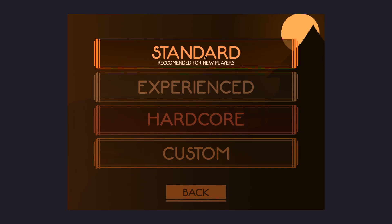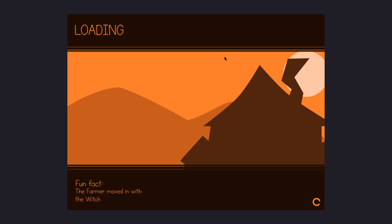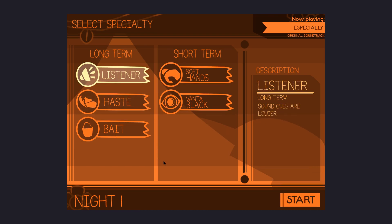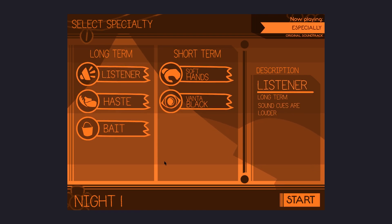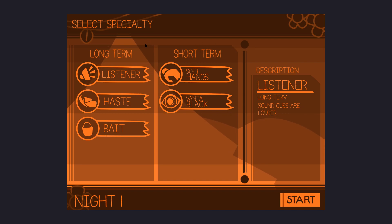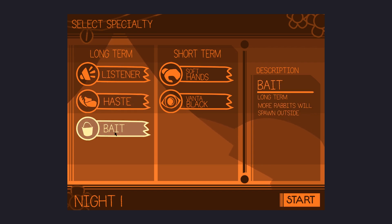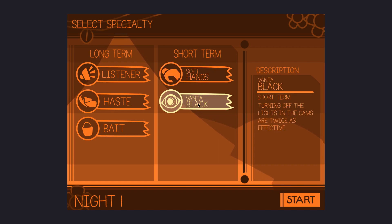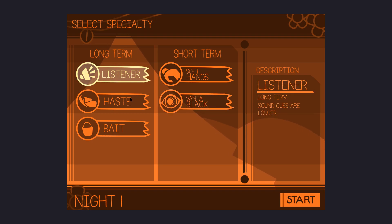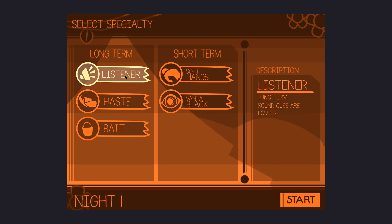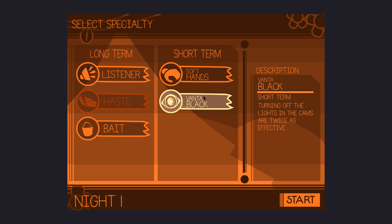I'm going to go for standard because I am a new player to this game. Fun fact, the farmer moved in with the witch. Long-term specialty. Long-term, sound keys are louder. Haste, the duration for switching states are faster. Bait, more rabbits will spawn outside. What are these? Soft hands, petting Sunny is twice as effective. Vantablack, turning off the lights in the cams are twice as effective. I'm going to go for haste maybe, and Vantablack. I don't know what those do, but I'm doing that.